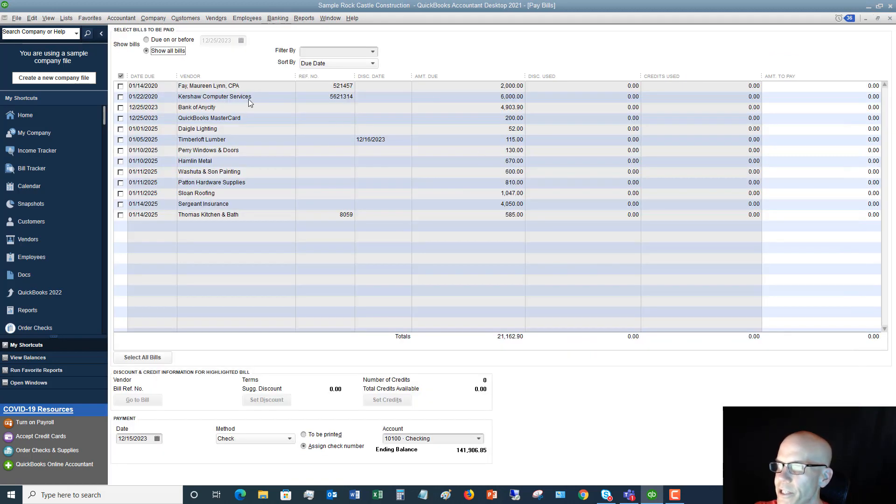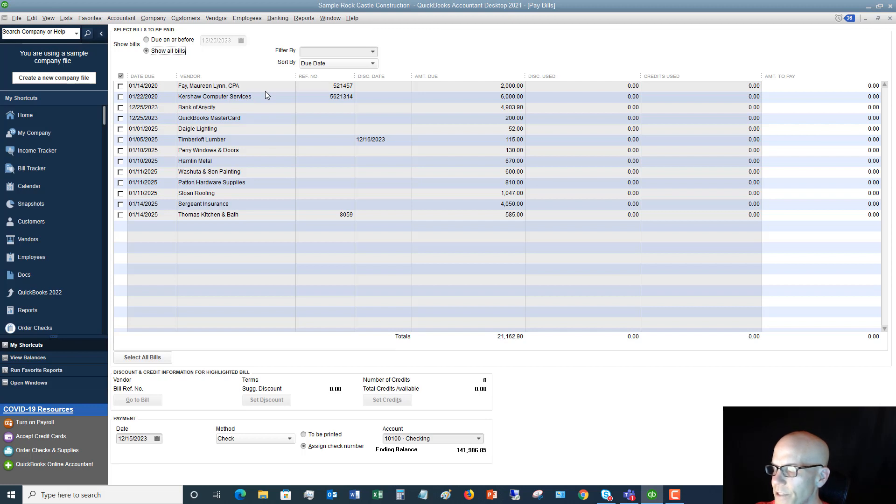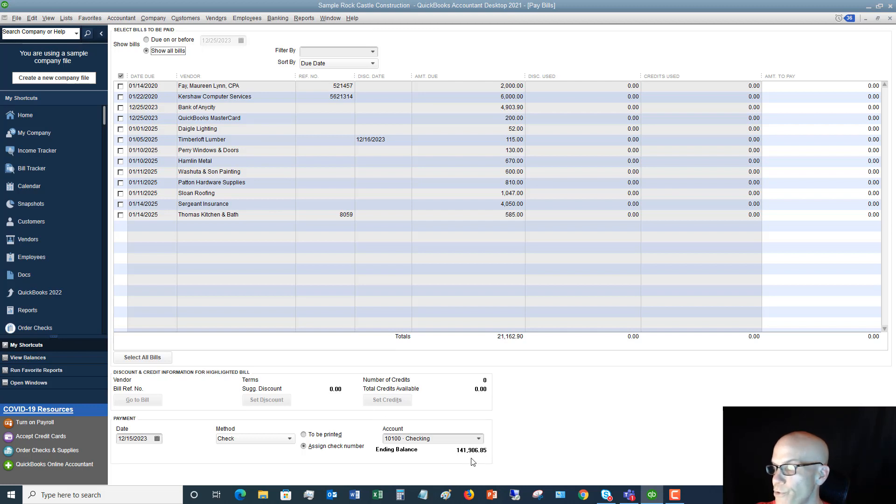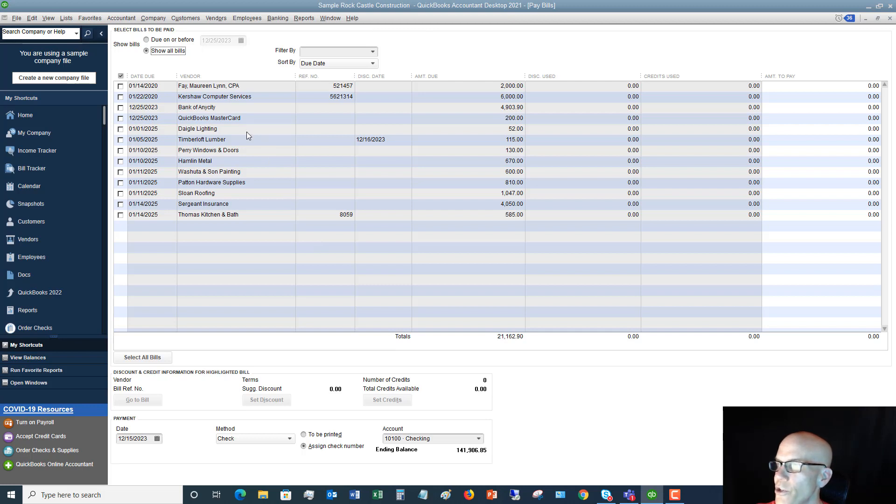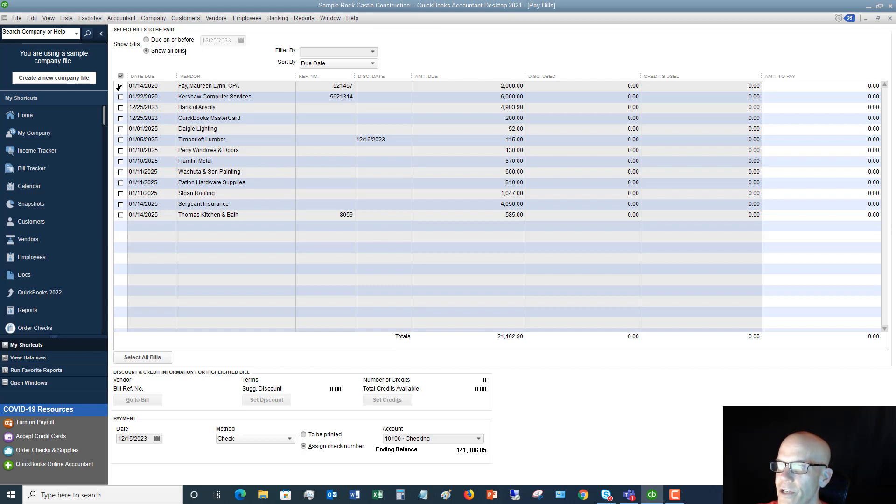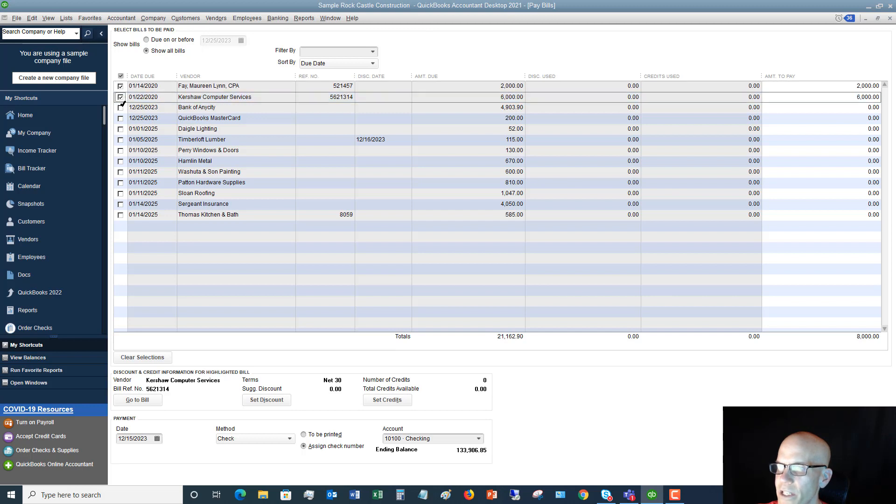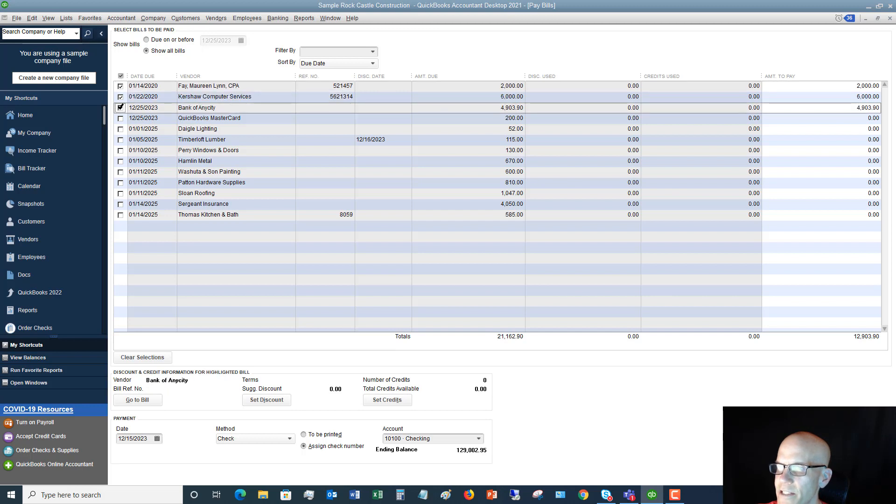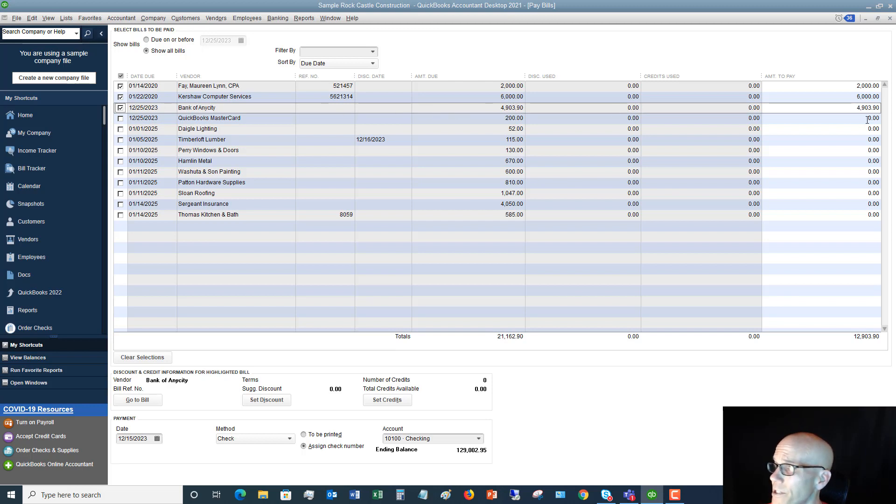So we have our bills here and we say you know what, we don't have a ton of money in our checking account. Now this is a sample file so they've got quite a bit of money, $142,000 in their checking account. But let's say that you don't have a whole lot of money in your checking, you can only pay part of the bills. Well what you're going to do, you're going to check off, let's say that you want to get some money to some of these people here. You really need to pay this bank of any city the full amount because maybe that's a loan payment and you don't want to be late on those.